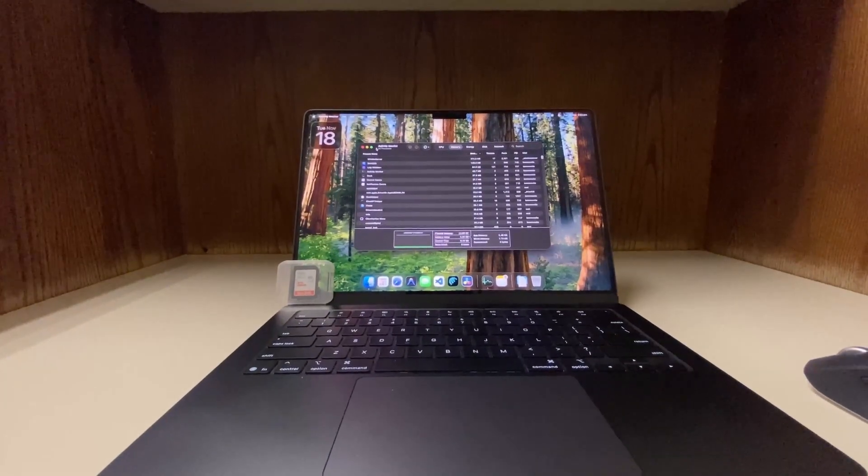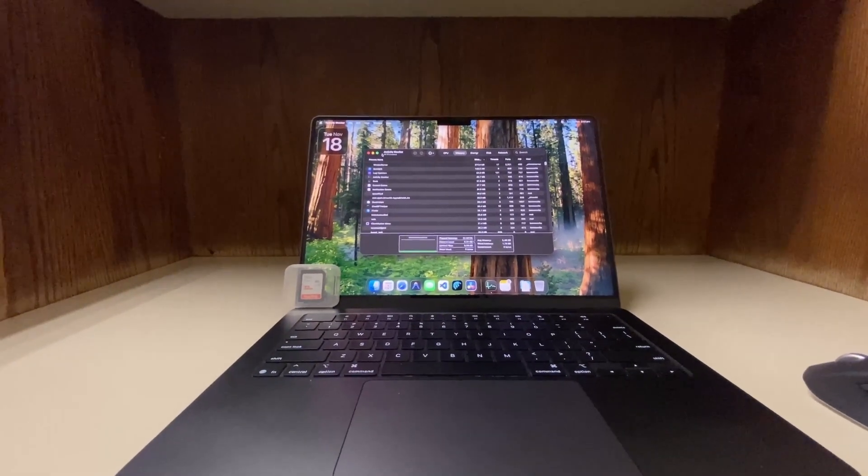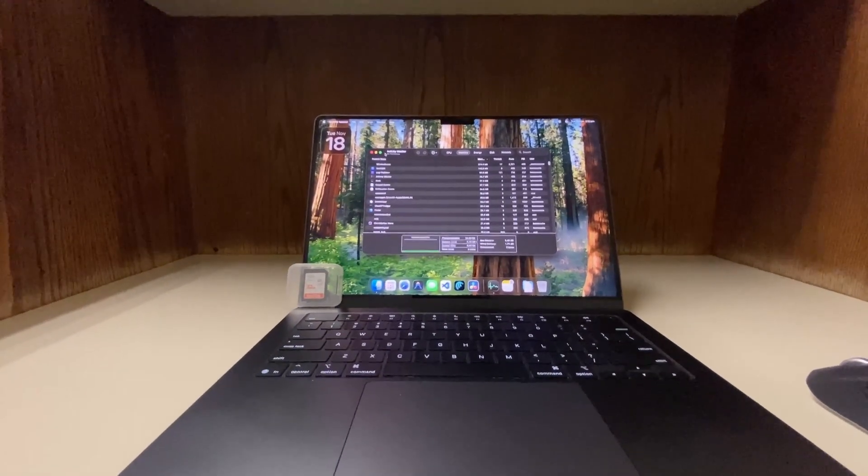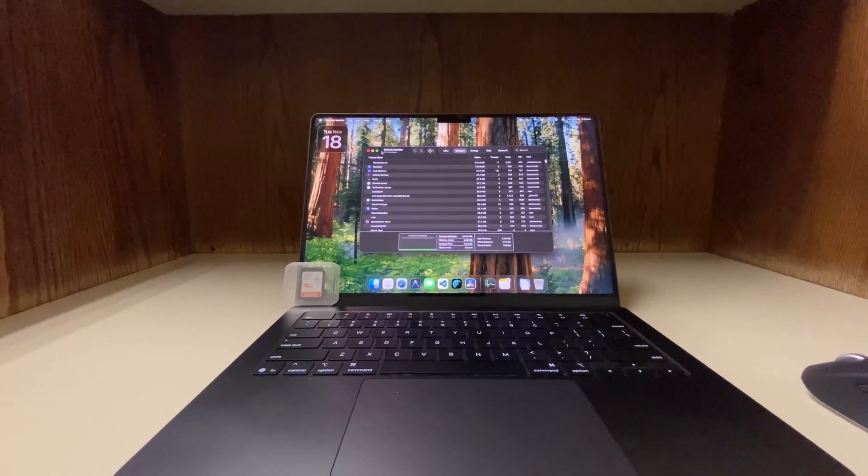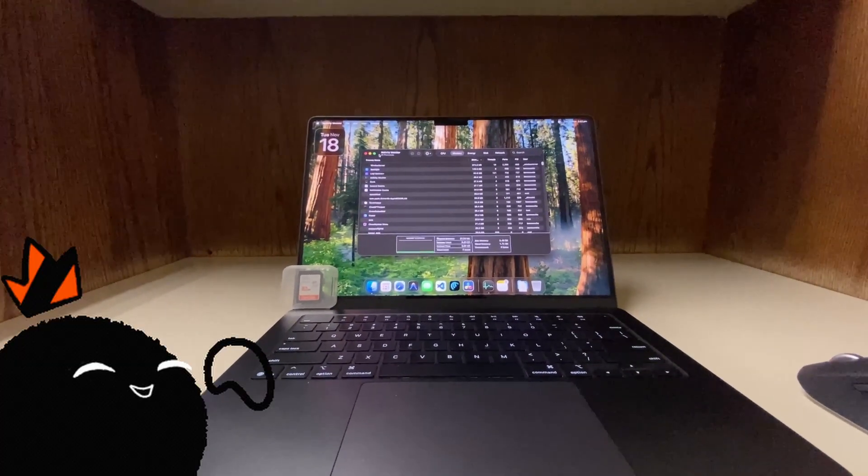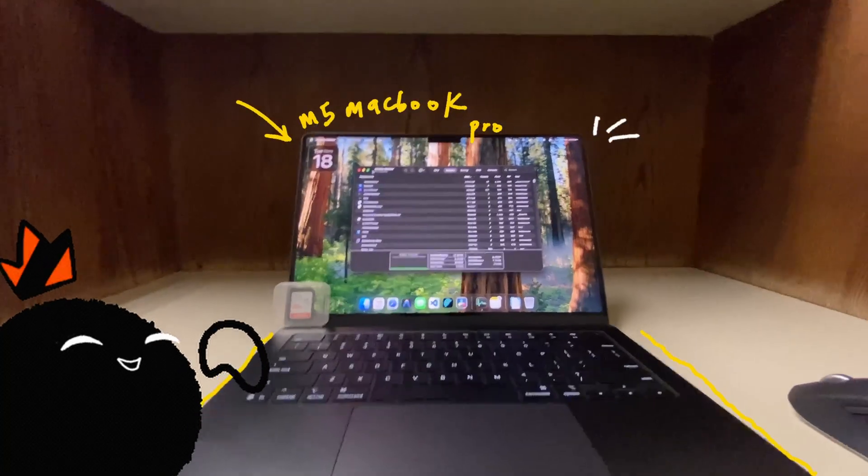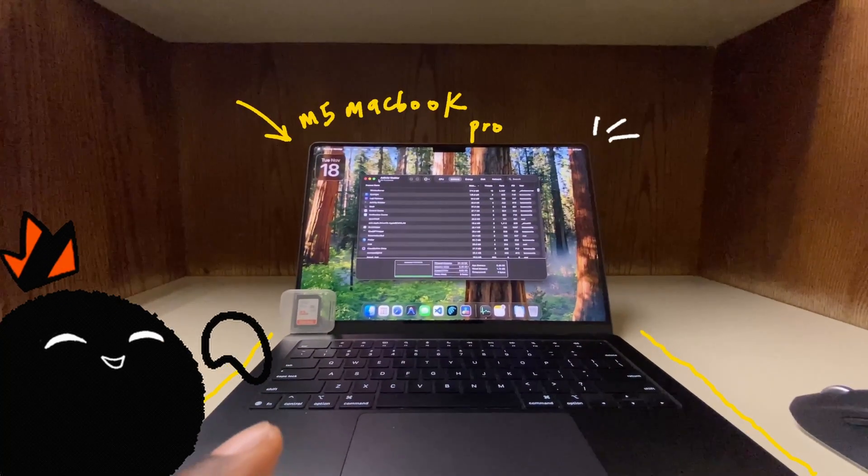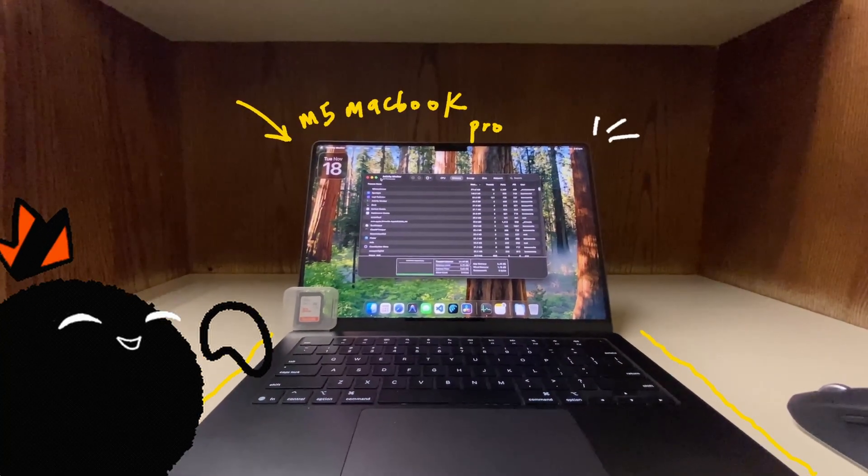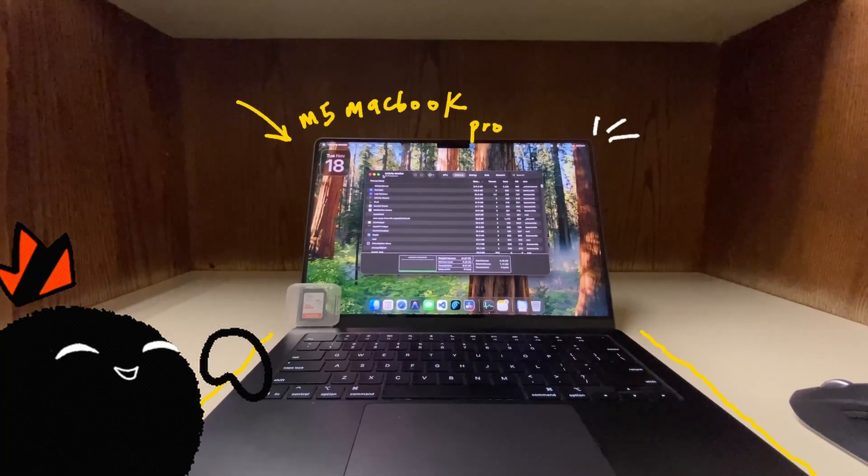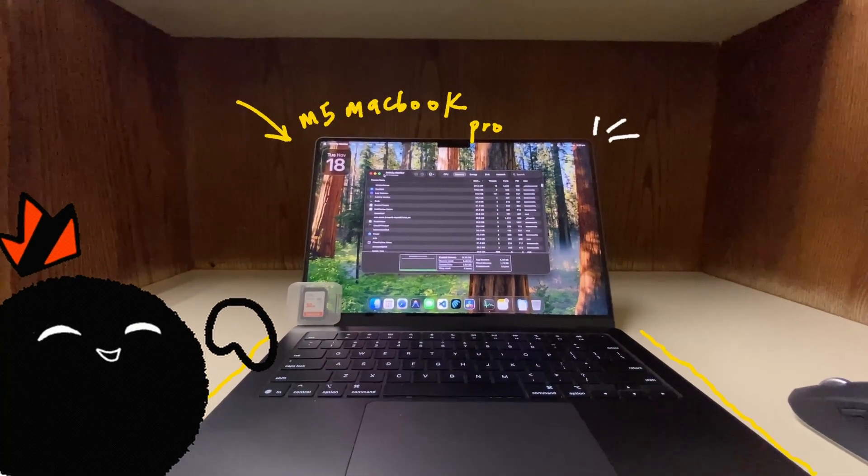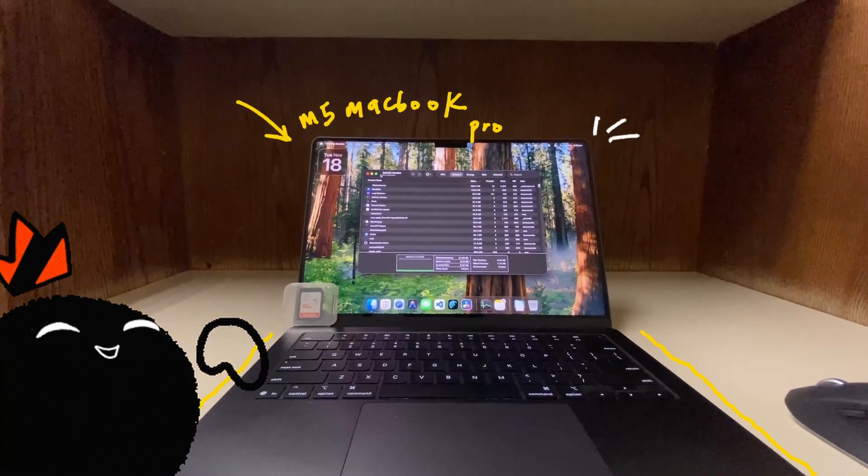This is the MacBook Pro M5 with 24GB of RAM and 1TB of storage, and here is how it's been for me.